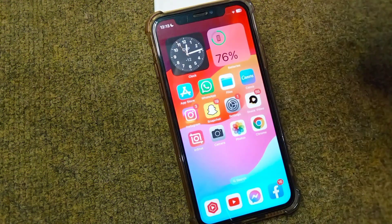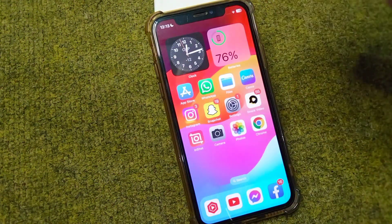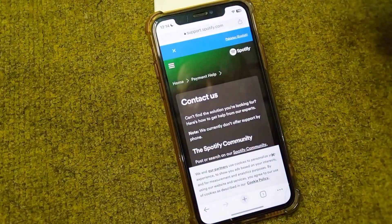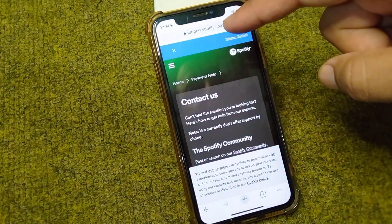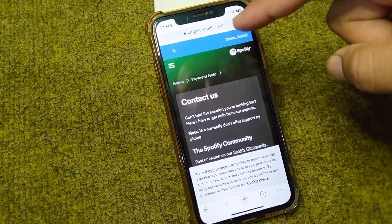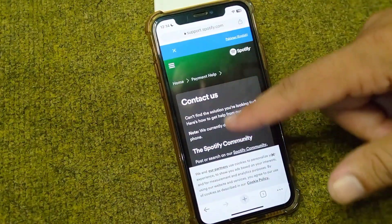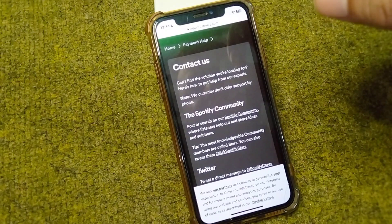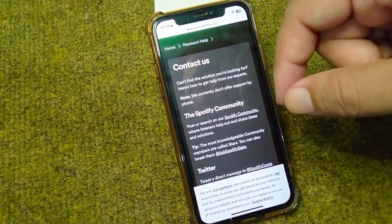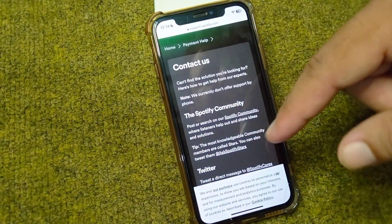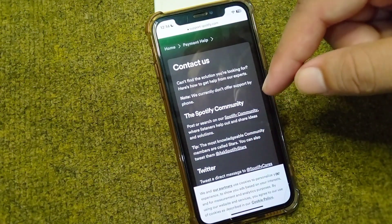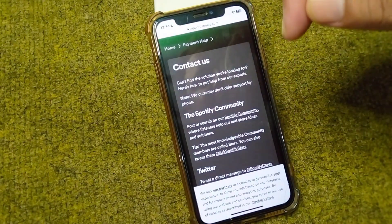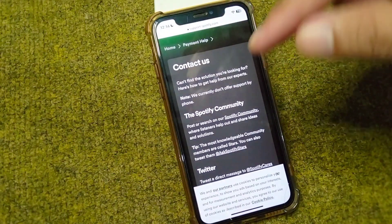If you are still facing this problem, the final solution is to open your browser and go to spot.spotify.com. From here you can contact the Spotify team to fix this problem. Submit your report and the Spotify team will contact you within 24 hours at your email address to help resolve the issue.